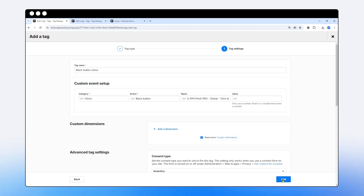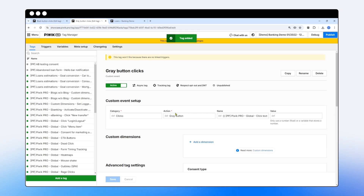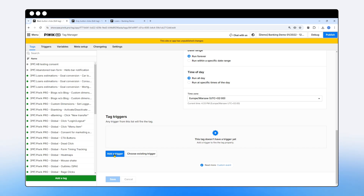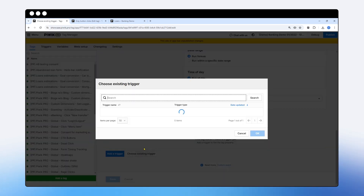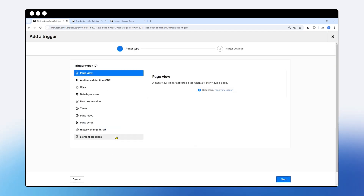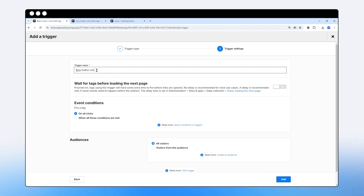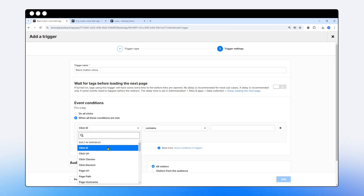Now let's add our triggers. Starting with the black button clicks trigger, I'll choose 'Add a trigger'. I'll select click as the trigger type, hit next, and name it 'black button clicks'. Rather than firing for all clicks, I'll set it to fire only when conditions are met. I have built-in variables like click class, click ID, and click URL available to use as conditions.